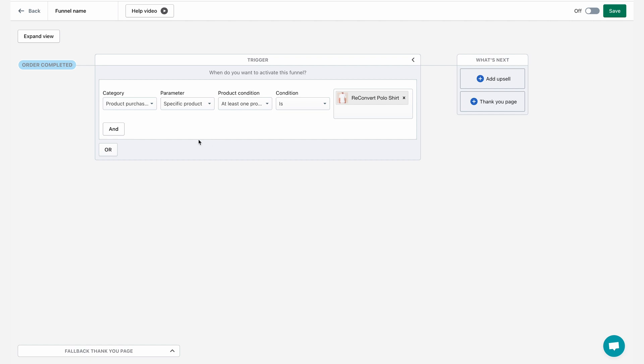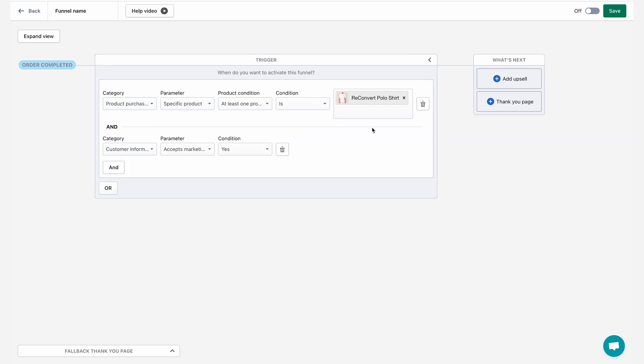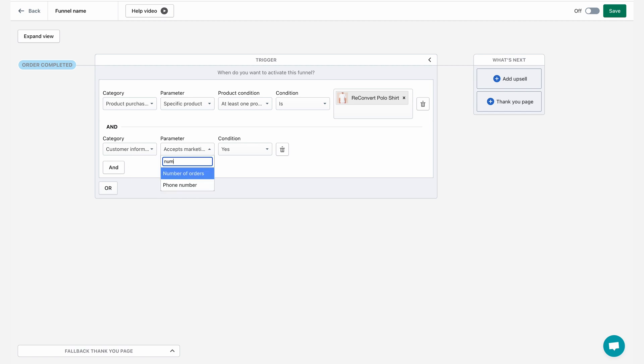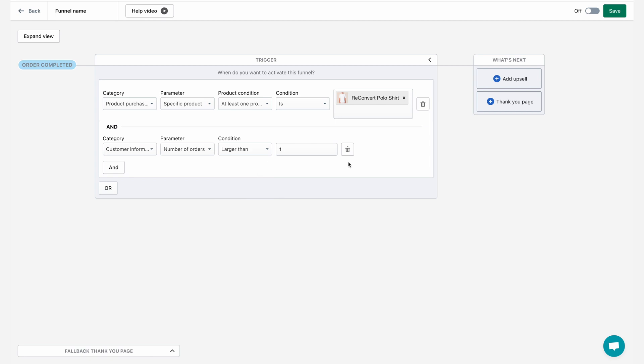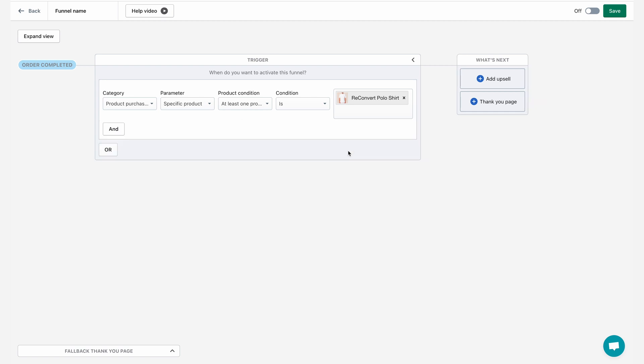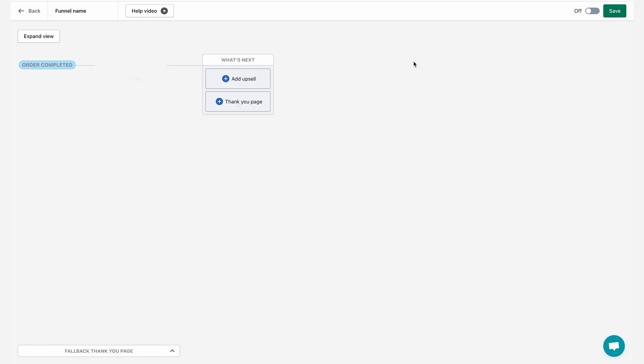As you can see, you can add multiple and or conditions to make the condition more complex. For the sake of the example, I want to add a condition that only if someone bought this purchase and it's a repeating customer only then display the upsell. So in order to set it up, I'm just going to say that the customer information in this case, and here I'm going to set up the number of orders is larger than one. So only if it's a repeat customer and he bought this shirt, then show him the funnel. Now, I don't really need this condition for the example. So I'm going to delete this one and I'm going to minimize the trigger box.